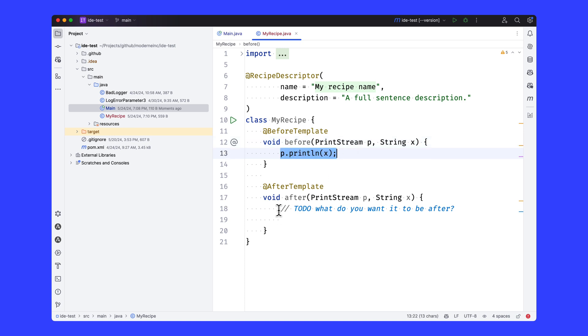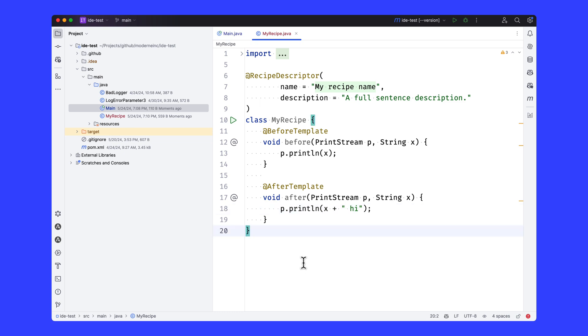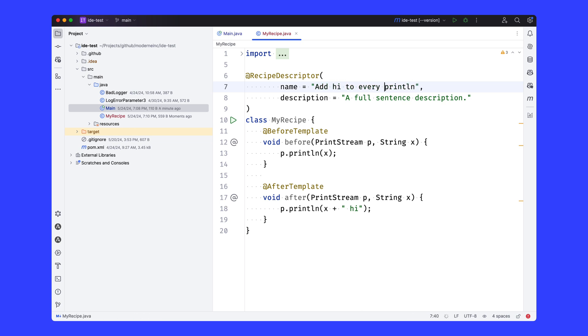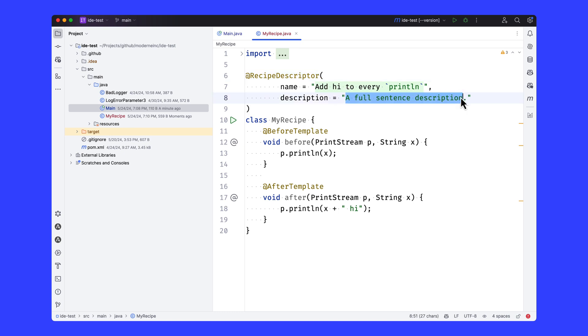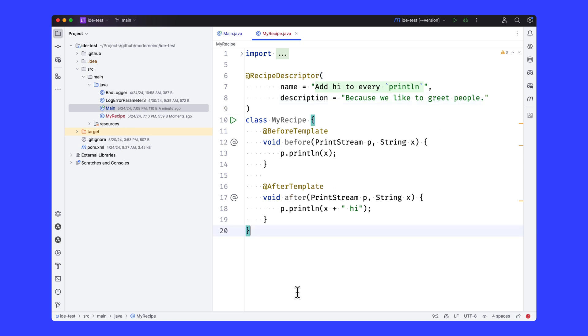And now the question is, what would I want to make it? So let's say I wanted to just add the word hi to every println statement. I'm going to provide a name for this recipe. I could say add hi to every println. Maybe even make it, you know, because these are markdown, make it actually code-fenced here, because we like to greet people. That would be the description here. Kind of silly.